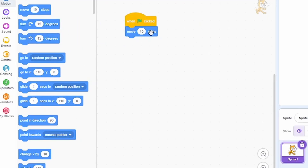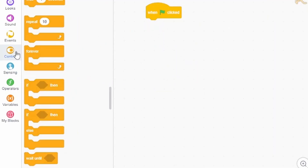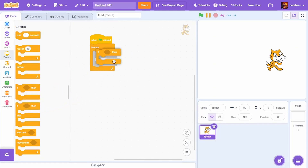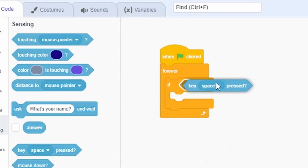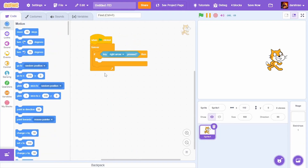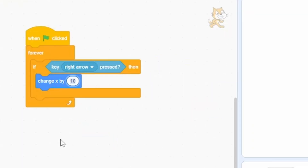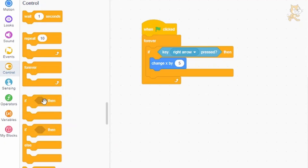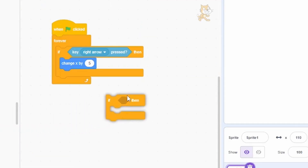Now let's make it so we can control the cat using the arrow keys. Remove the 'Move 10 Steps' block, then go to Control and take a 'Forever' loop and an 'If-Then' block. Go to Sensing, attach the key-press block inside the 'If' block, and set it to 'right arrow'. Then go to Motion and change X by 5, which moves the cat 5 pixels to the right.